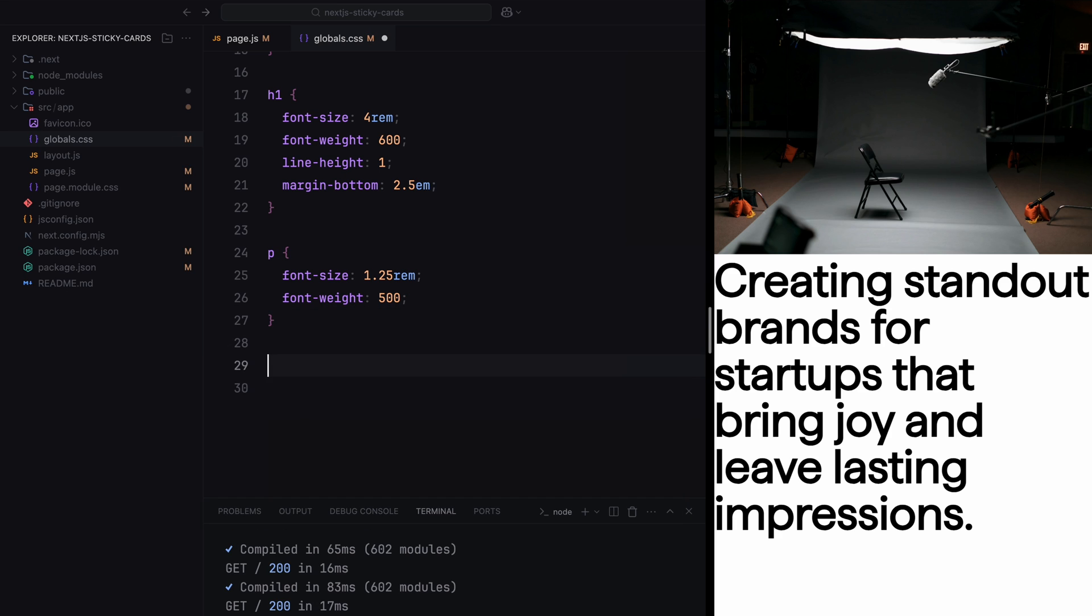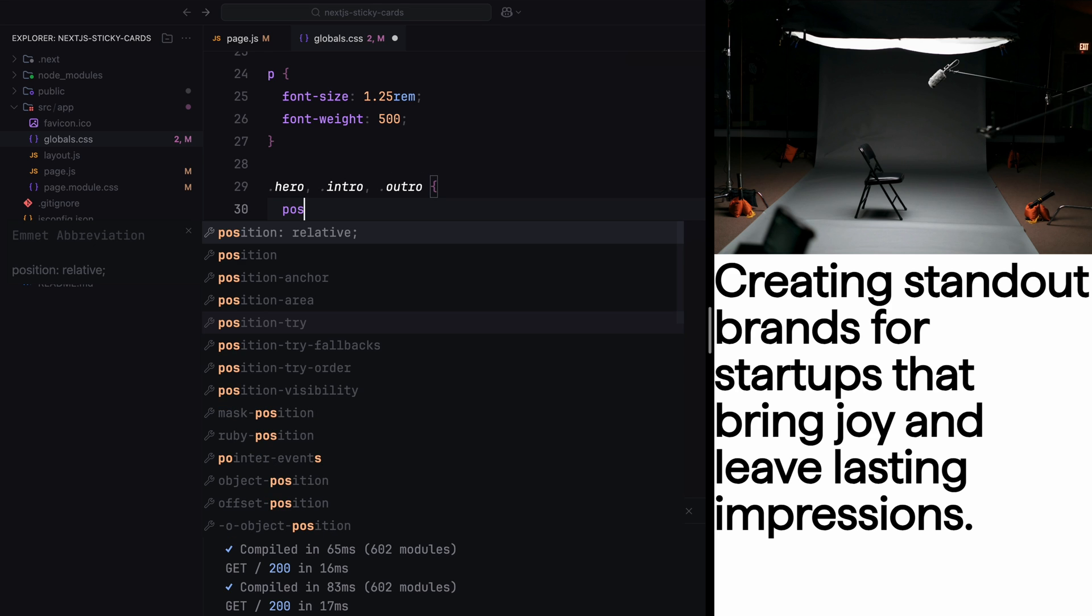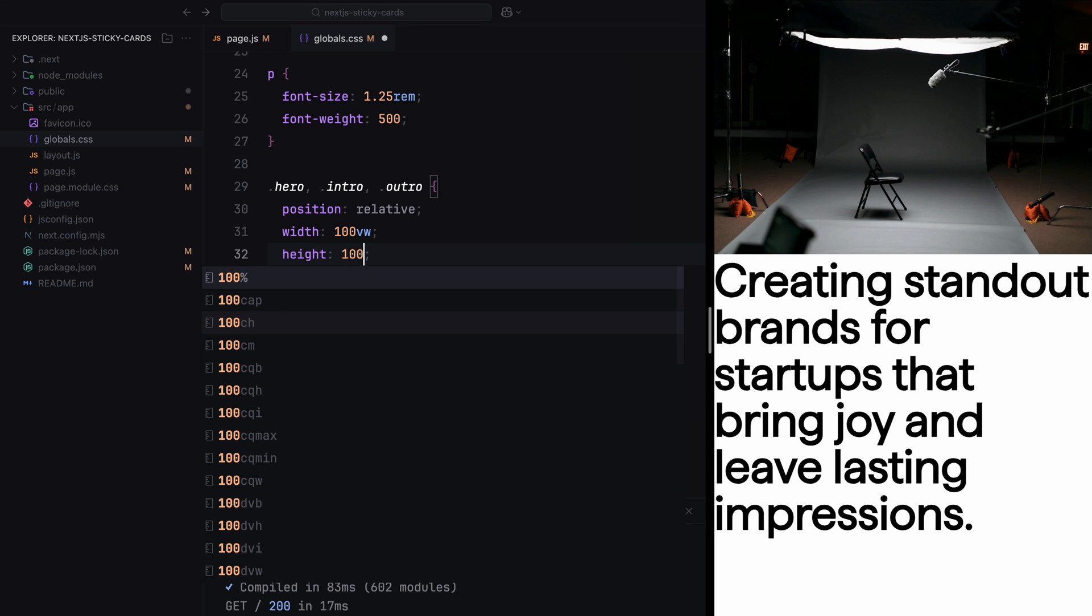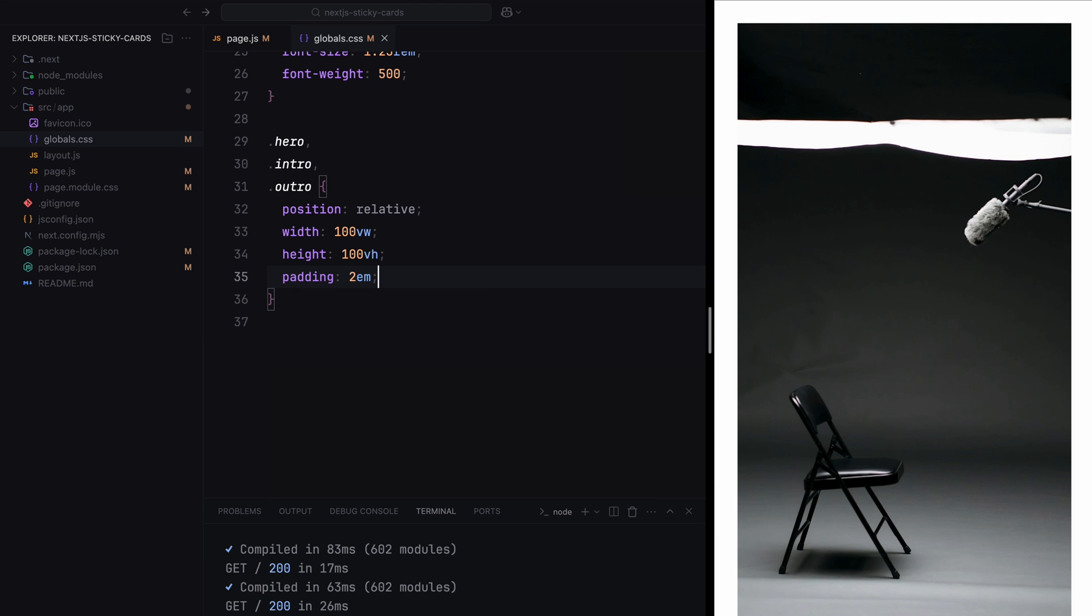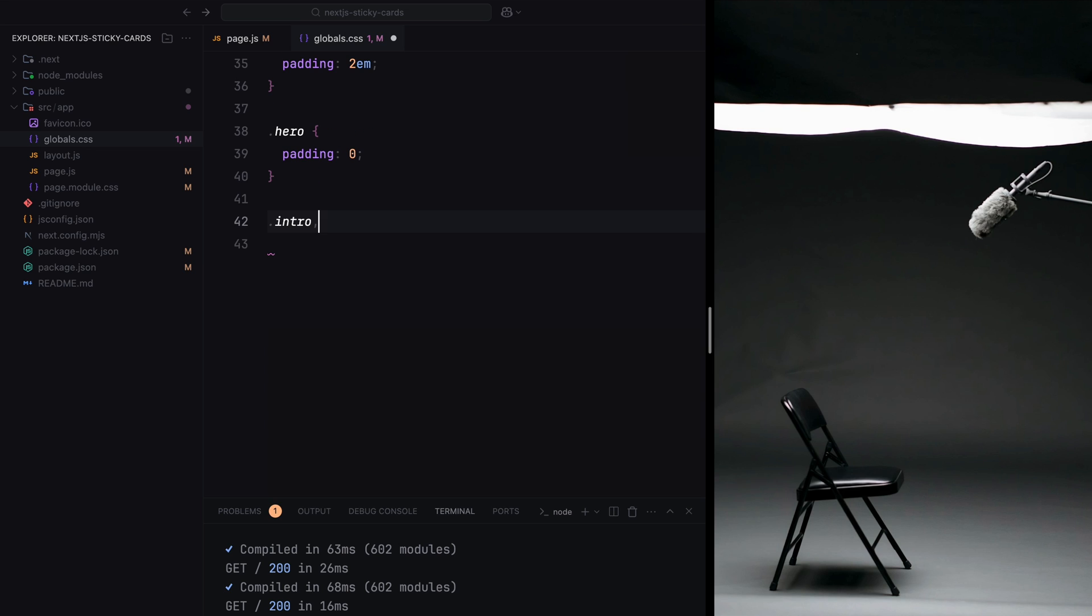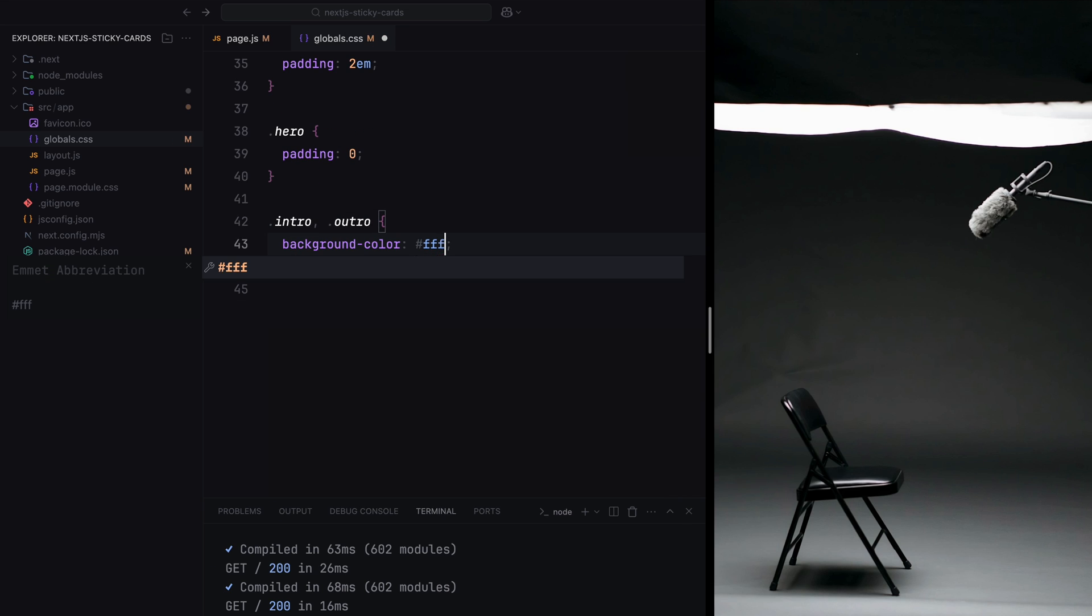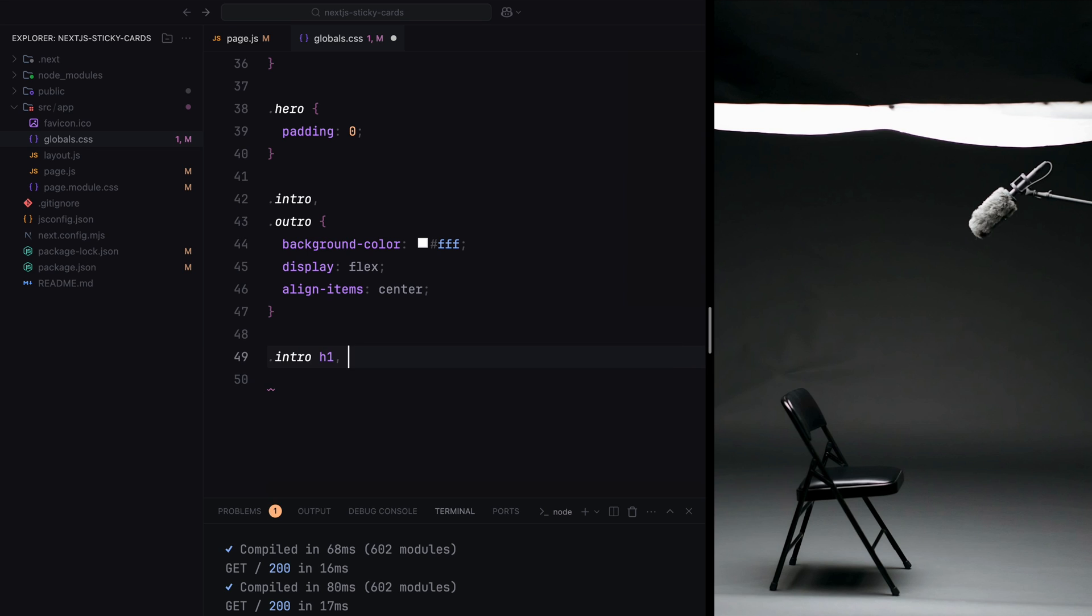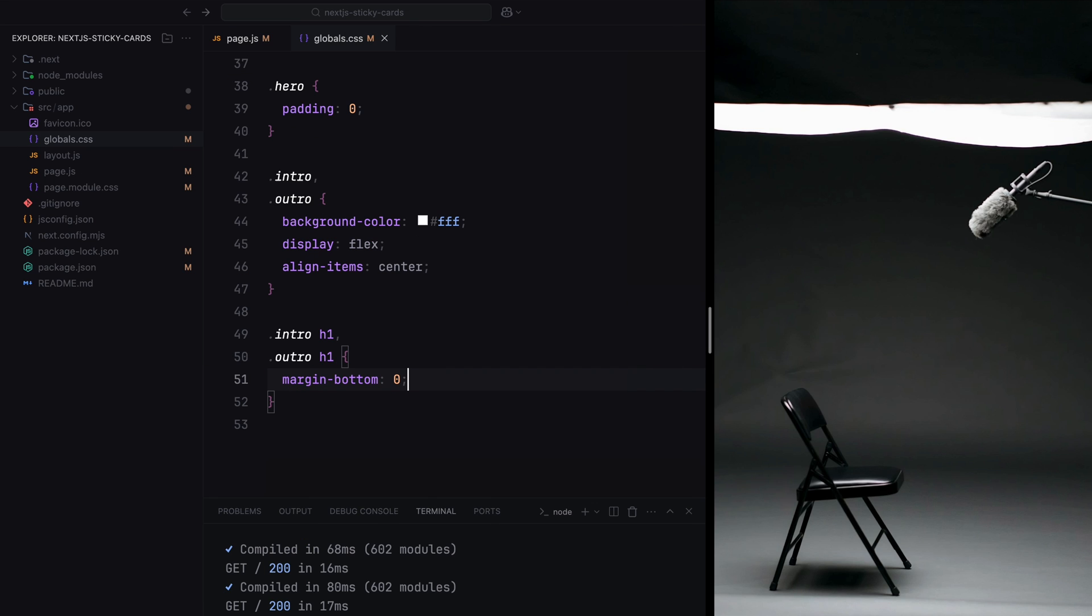Now let's look at the section styles. The hero, intro, and outro sections are all set to occupy the full width and height respectively. Some padding ensures proper spacing around each section. For the hero section specifically, we remove the padding by setting it to zero just so the image covers the entire area. The intro and outro sections have a white background and their content is centered vertically using display flex and align-items set to center. Both sections also have their h1 elements adjusted to remove bottom margins for proper alignment.